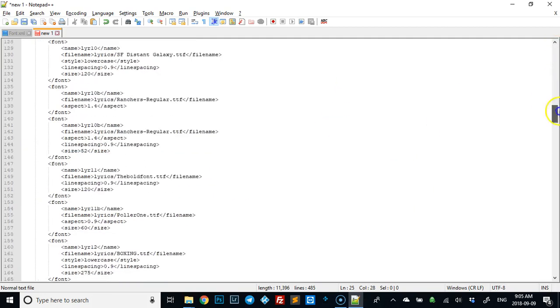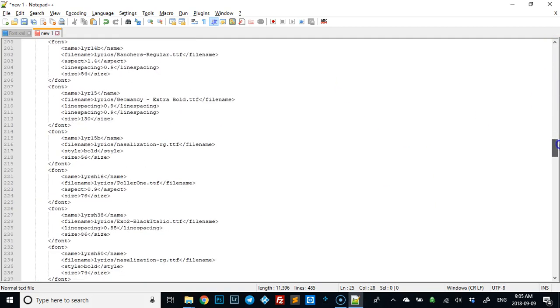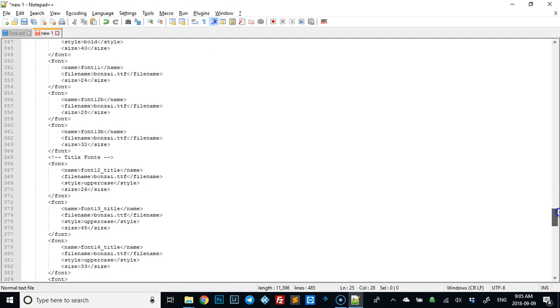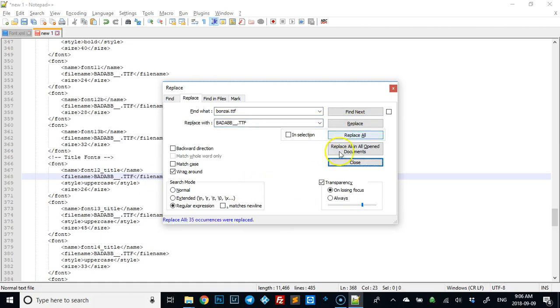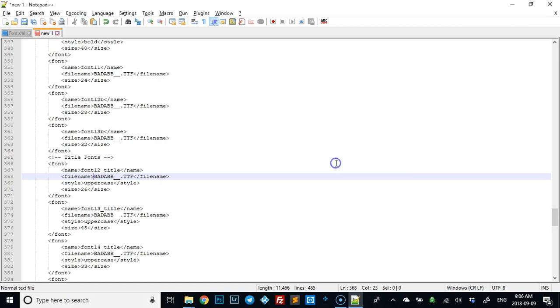Because I had grabbed one that was called bonsai, I'm going to be looking for bonsai.ttf. What you do is you just highlight that and hit Ctrl+H to get the replace, paste that in, and do a replace all.